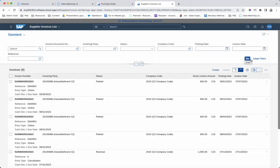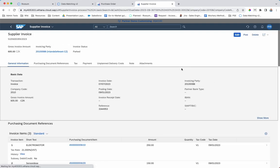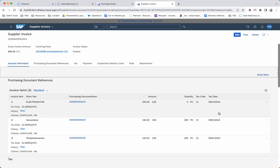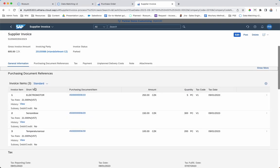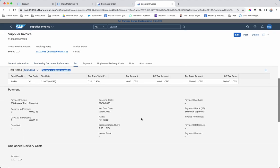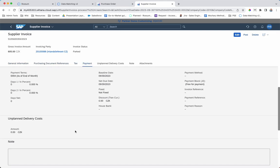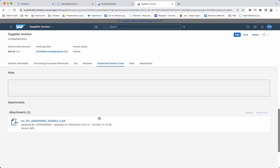Here's the final product, the invoice in SAP. We see the header information, the line item information, including matching PO line item, tax codes, and the original PDF.